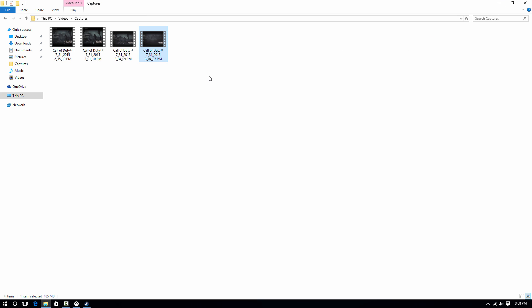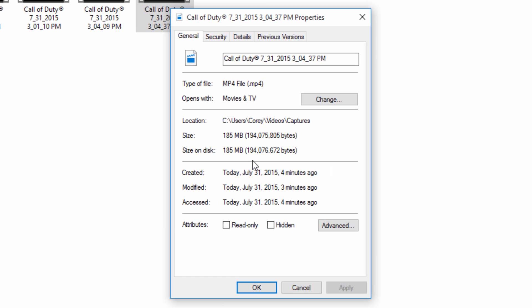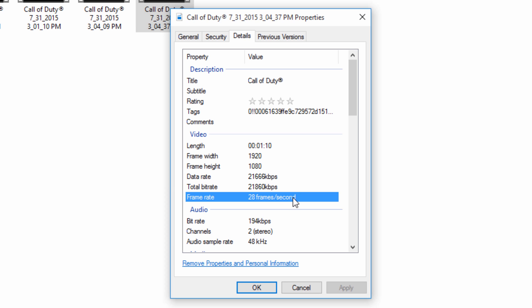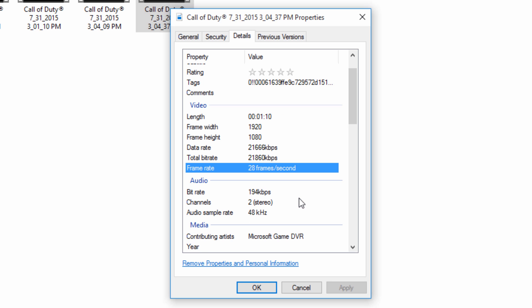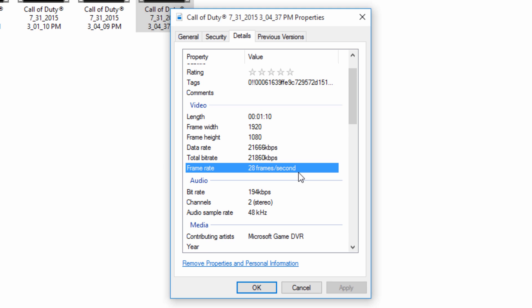I recorded a few moments and I'm going to check the properties to show you the quality. In the details, it's recording 1920 by 1080 at a data rate of about 21 megabits per second. It's recording at 28 frames per second, so about 30 FPS. There's no way to change it to 60 FPS.